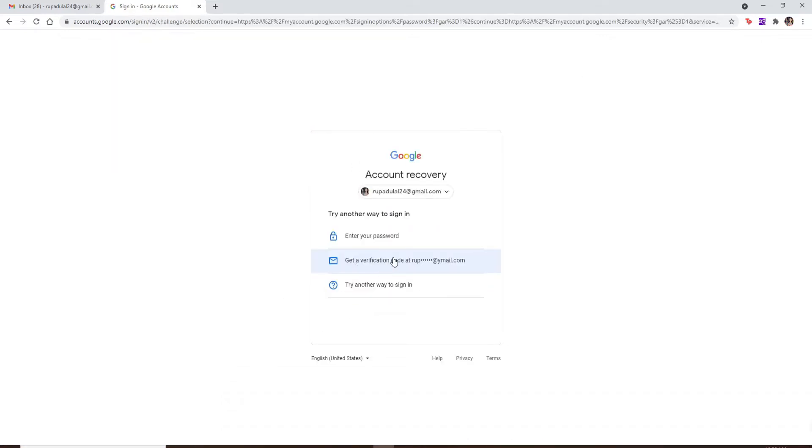Click on get a verification code at your alternate email address, which is displayed right here. If you own the email address, you will know where to look for your verification code.